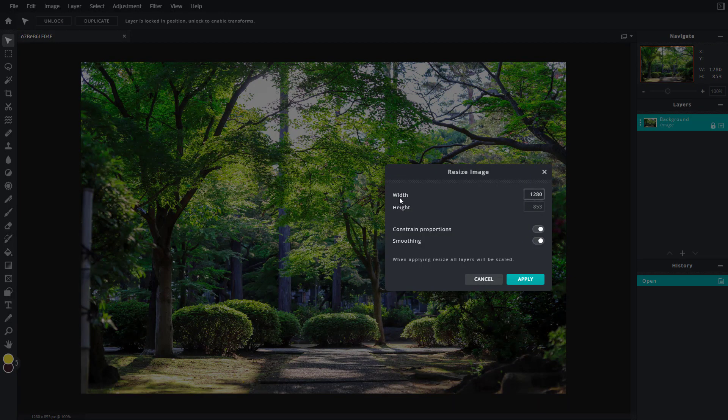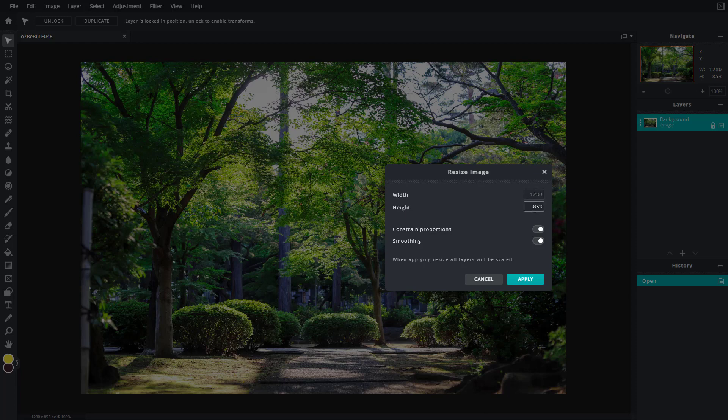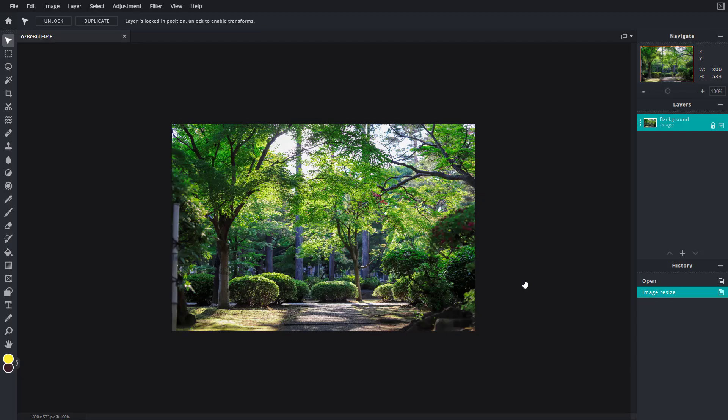If I want to change this to, let's say, around 800 pixels, you can see that the height changes accordingly. That is because the constraint proportion is enabled. Once I click apply, you can see that the image size changes.